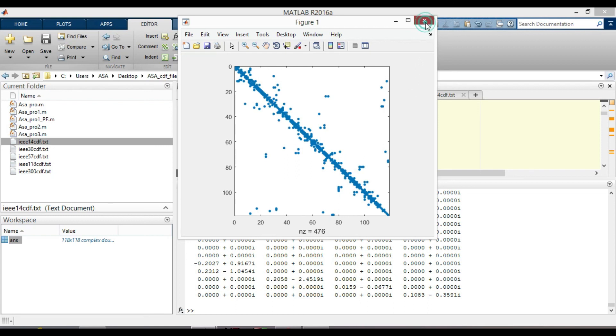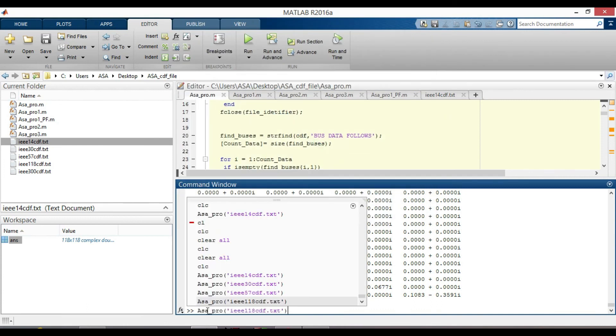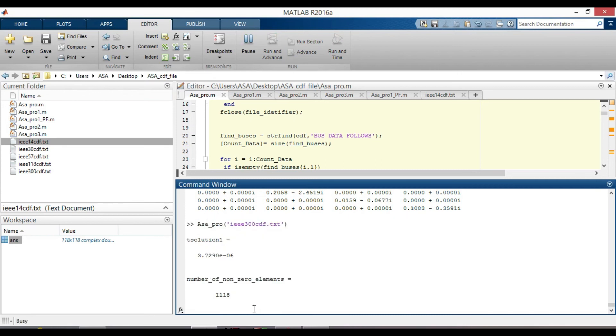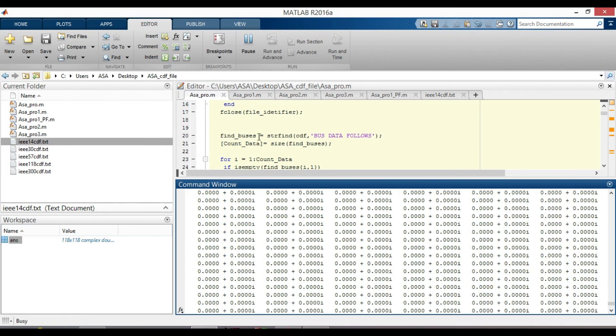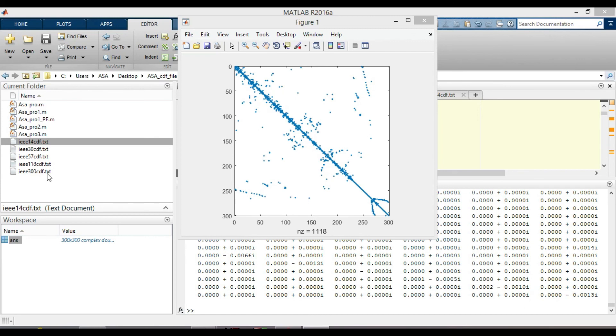Finally, call IEEE 300 cdf file data. Yes, it actually works for this file as well. As you can notice, when number of bus increases, the number of non-zero elements increases accordingly. A 300 by 300 YBUS matrix is created. You can see the data from here.